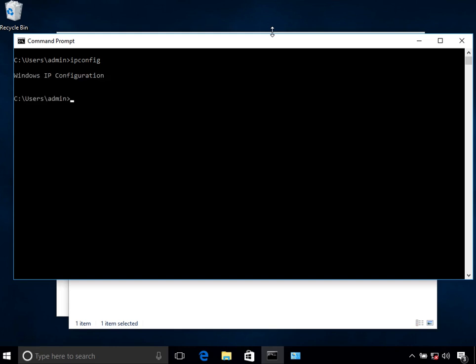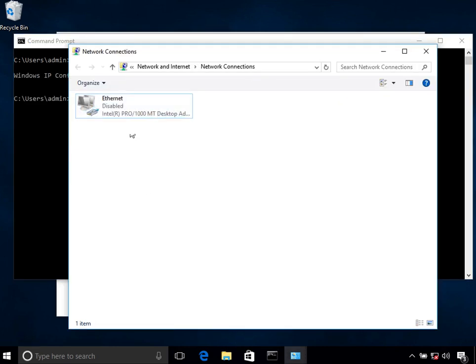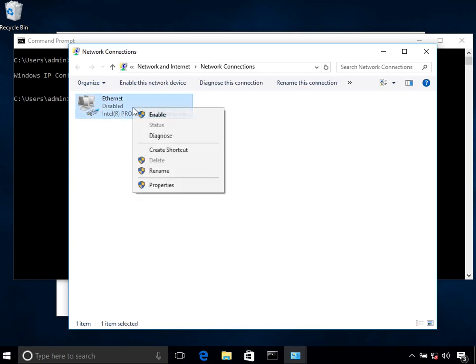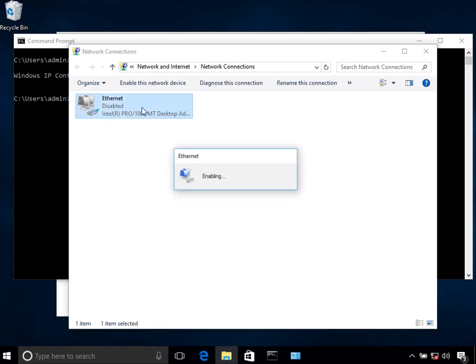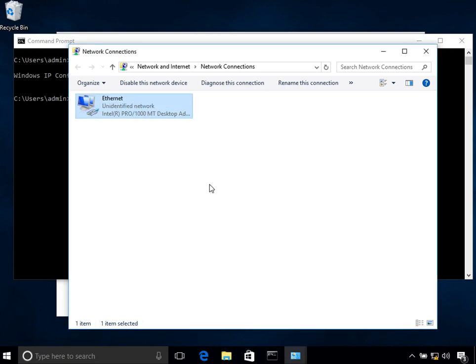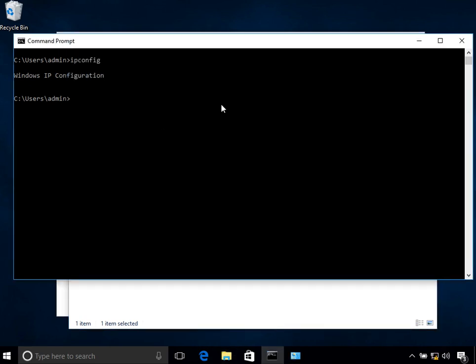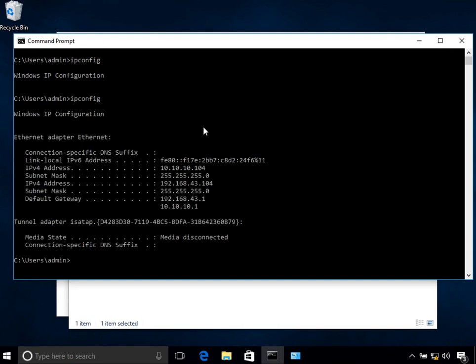Again, you can right-click on it and click enable, or you can just double-click on it, and it will enable it for you. Now if you type in IP config again, you can see these are my IP addresses.